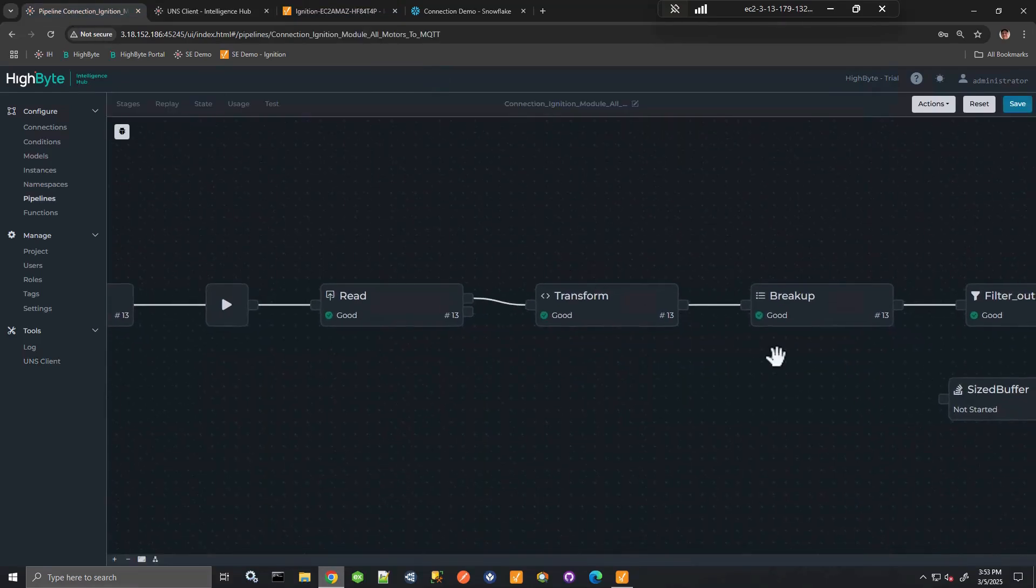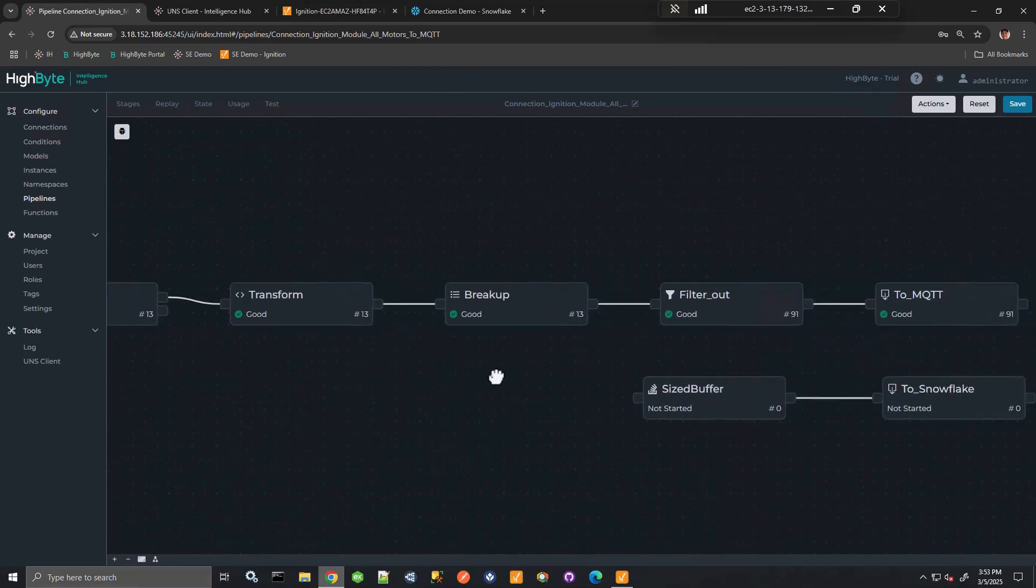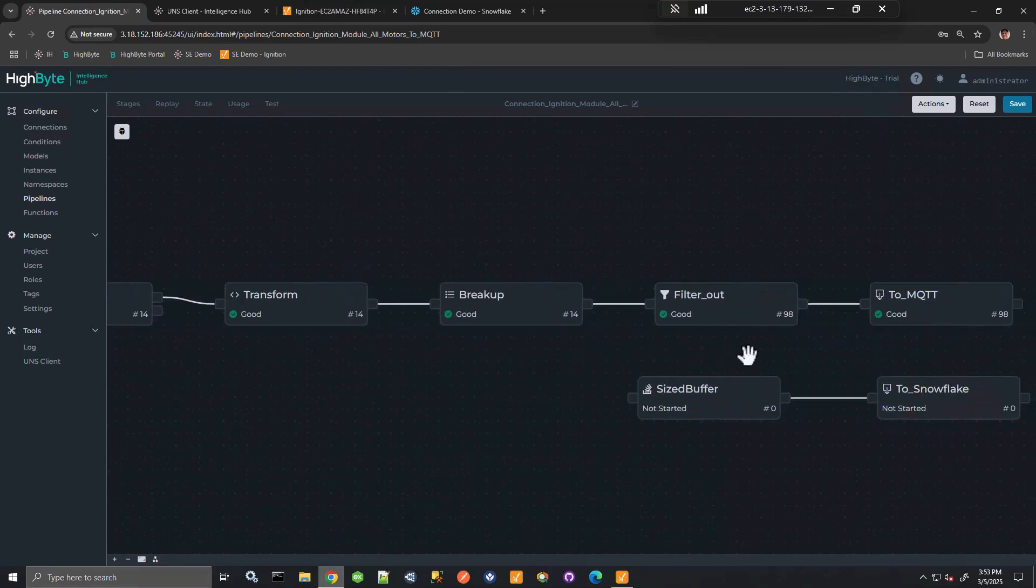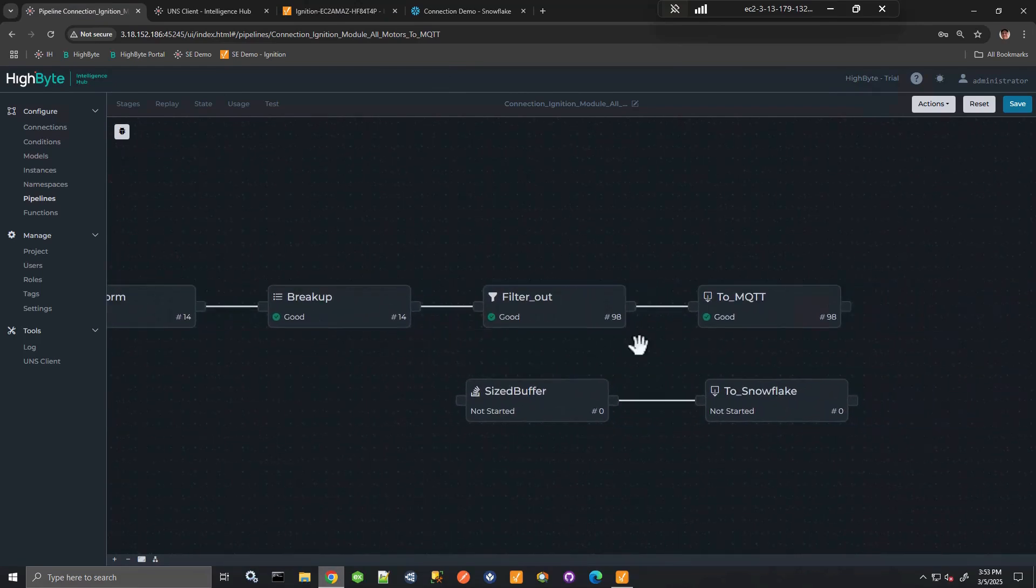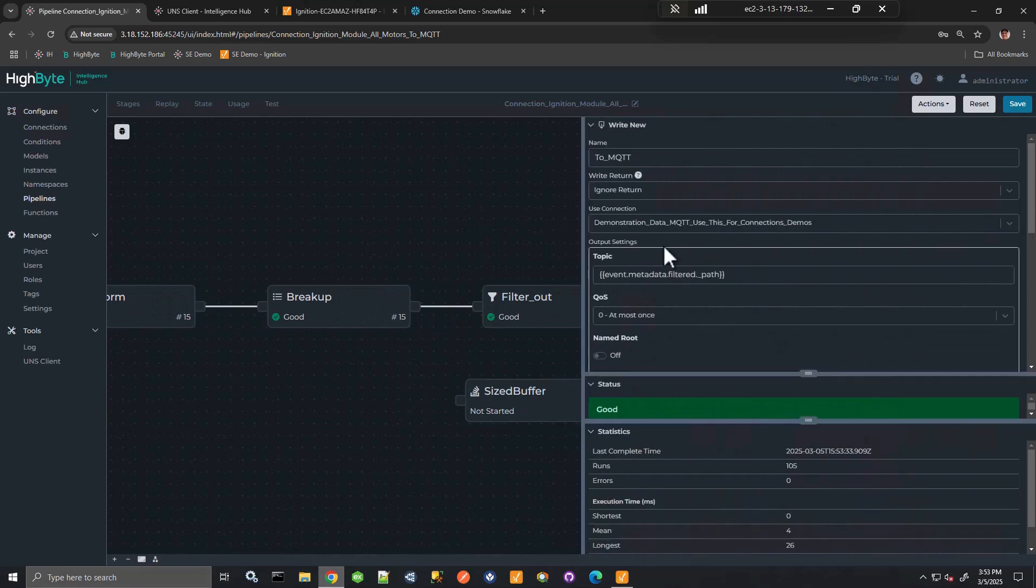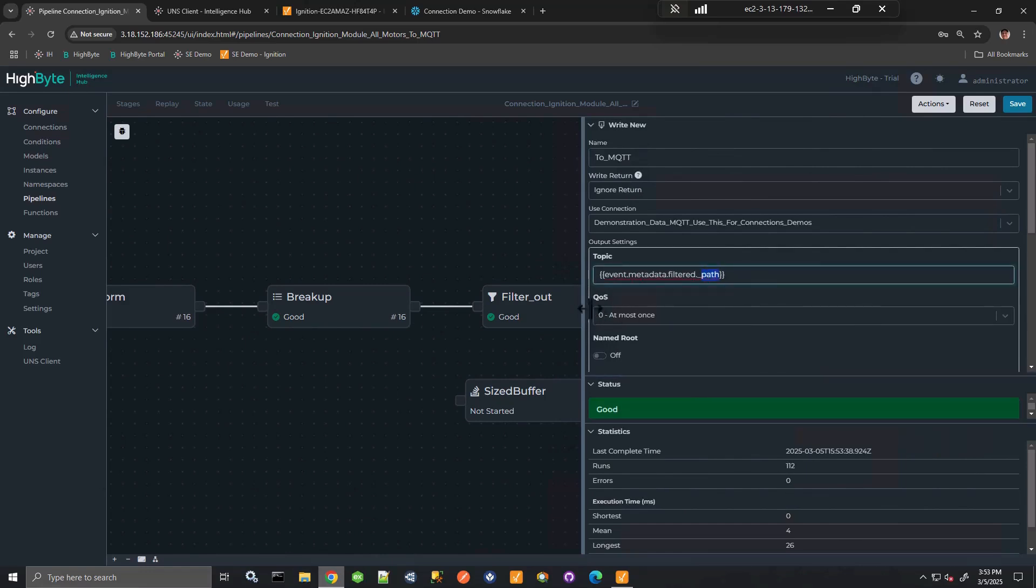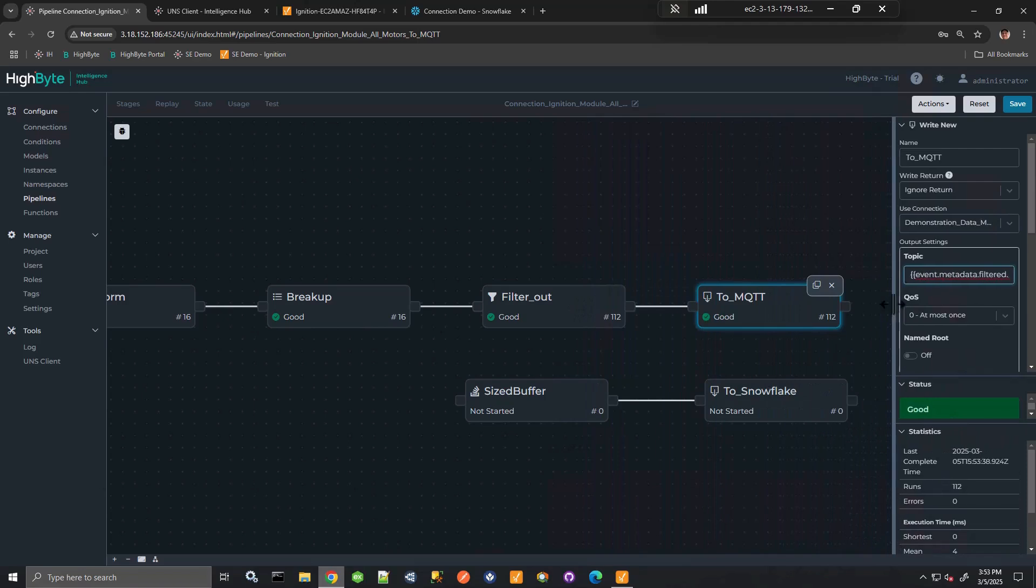But I could also send this data very easily to a data lake. So if I wanted to send it to Snowflake, for example. So here, obviously I'm publishing it to MQTT. The topic path that's being defined with a dynamic reference. This is just a path that's coming from Ignition.